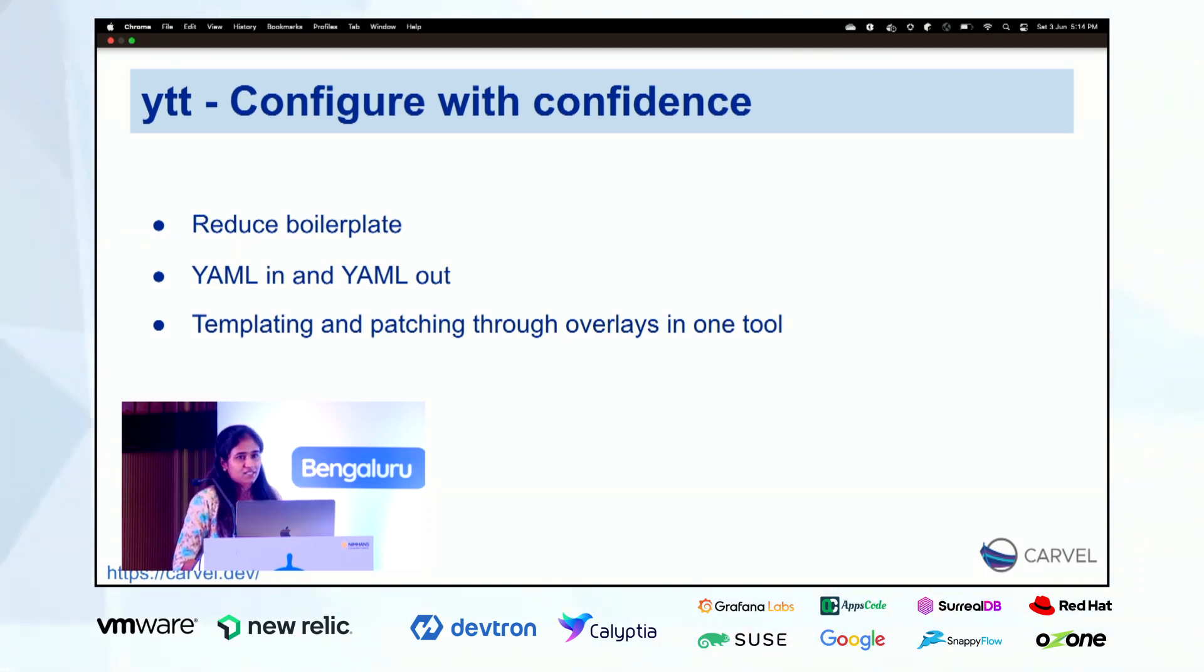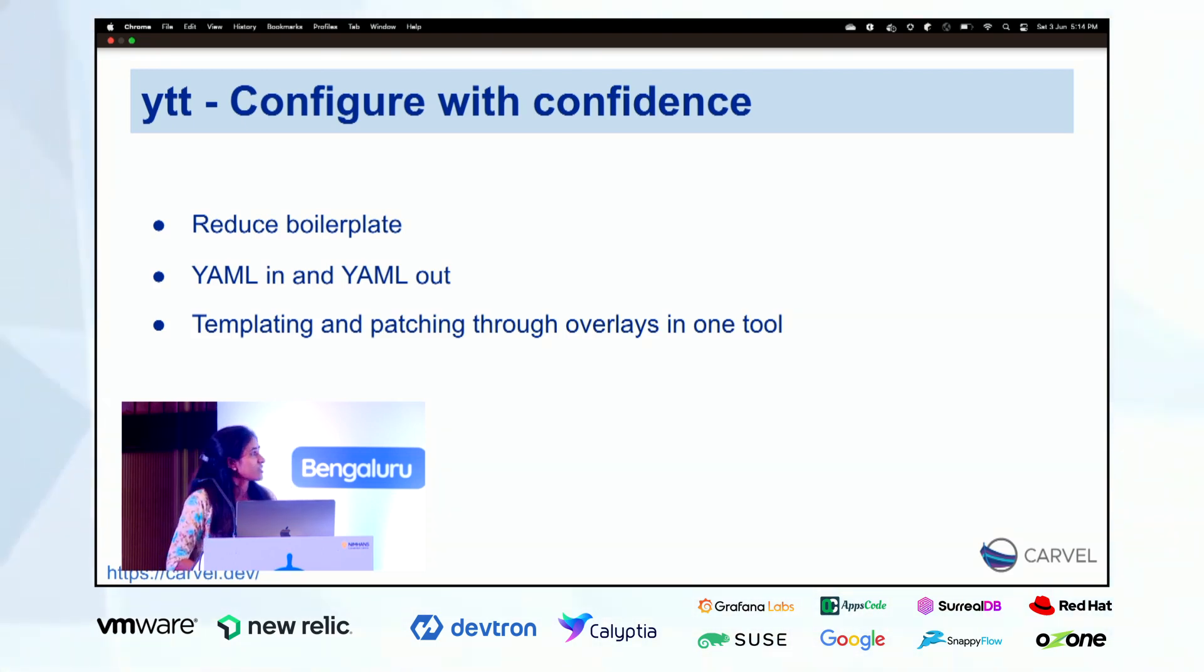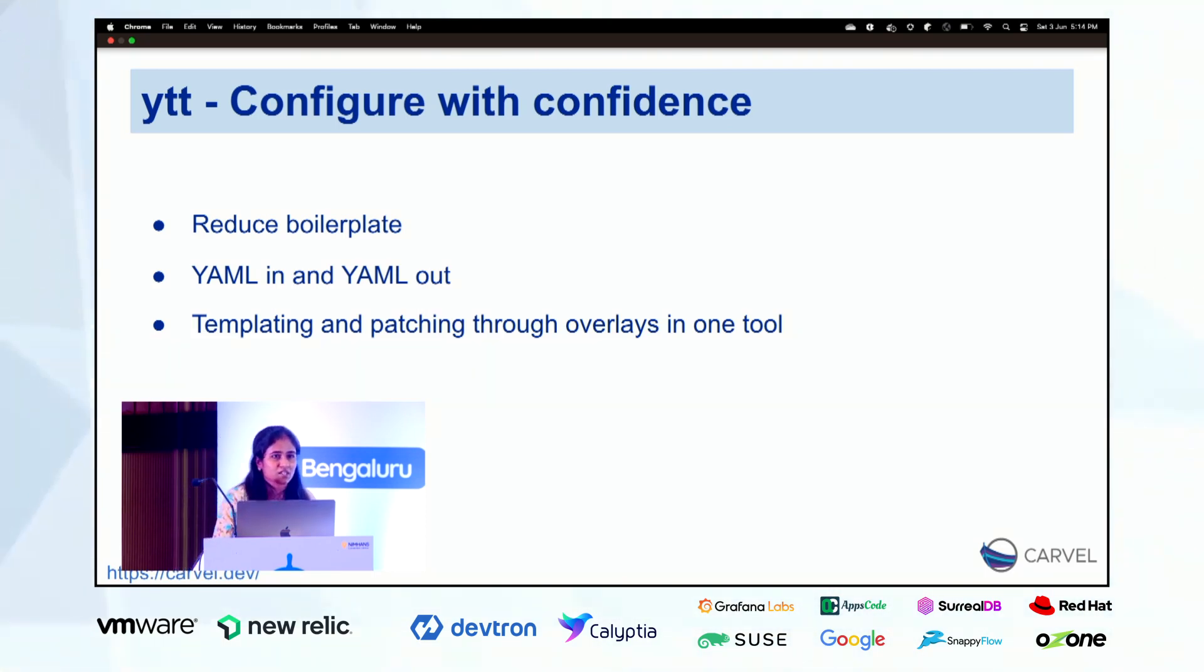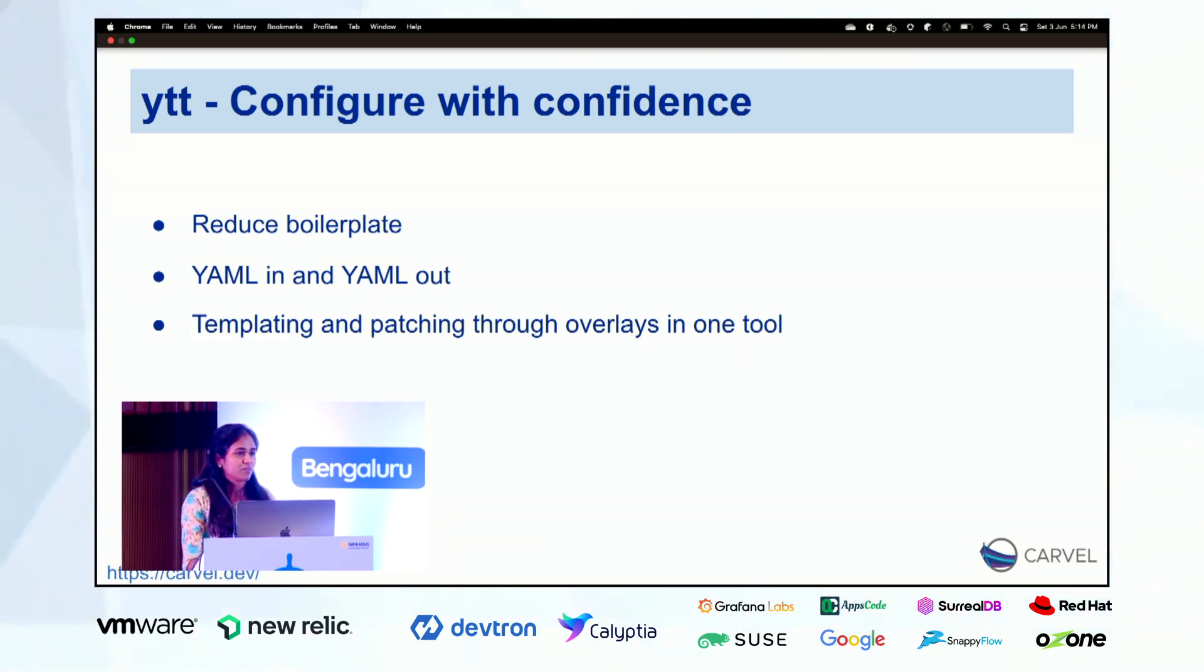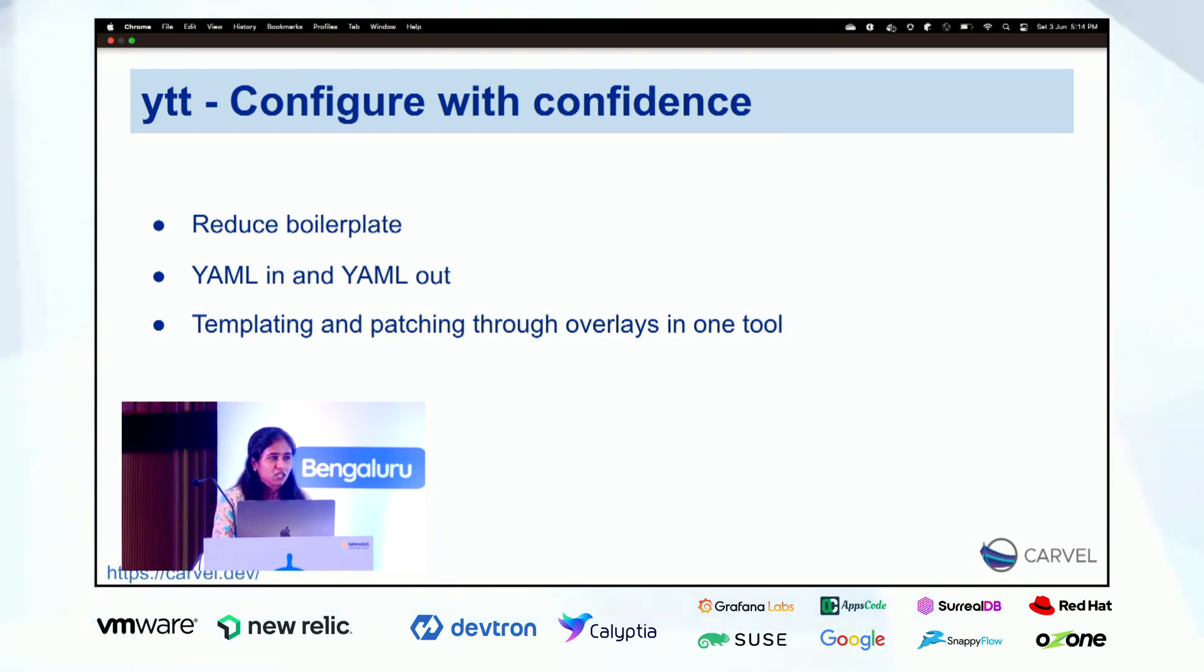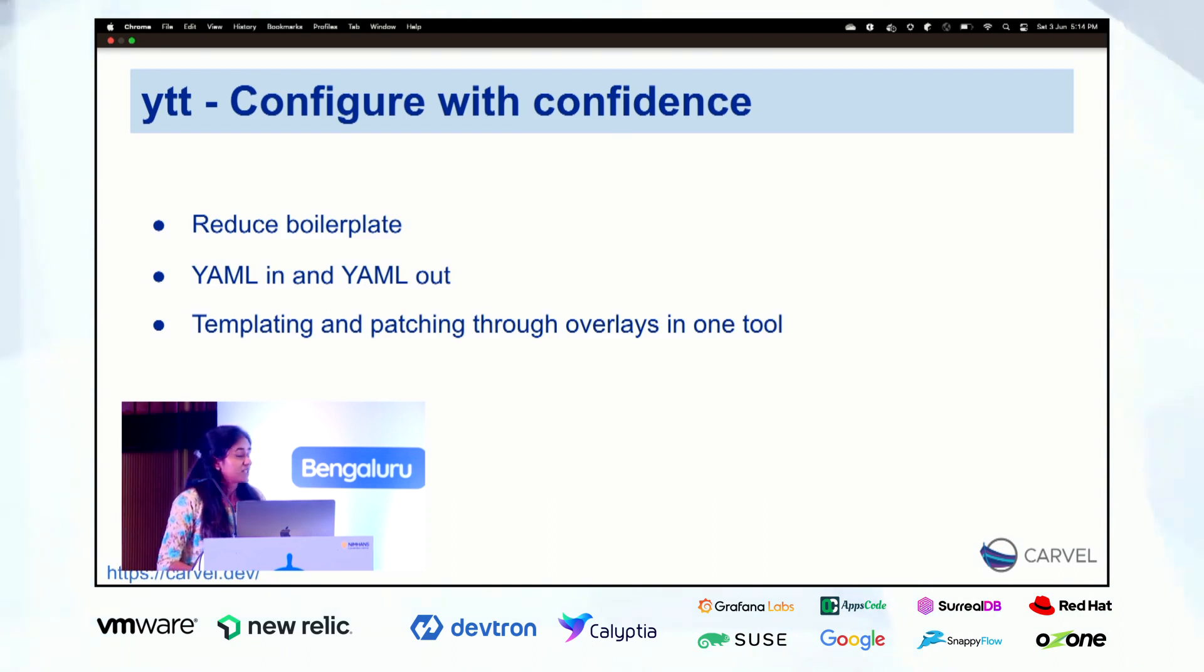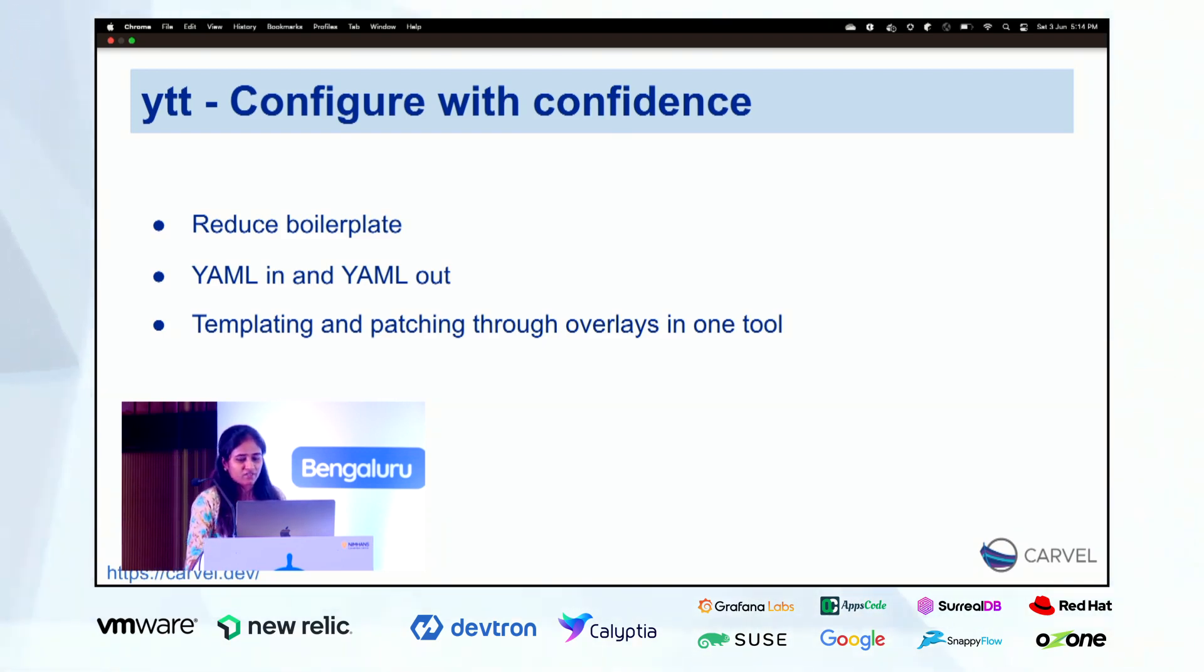So here YTT is here to reduce the task by templating those configurations. How it is helping us to configure those templates is we can extract the values into variables and we can extract the repetitive code of YAML into functions. This is how we can write the template in YTT. I will show you a demo as well after that.